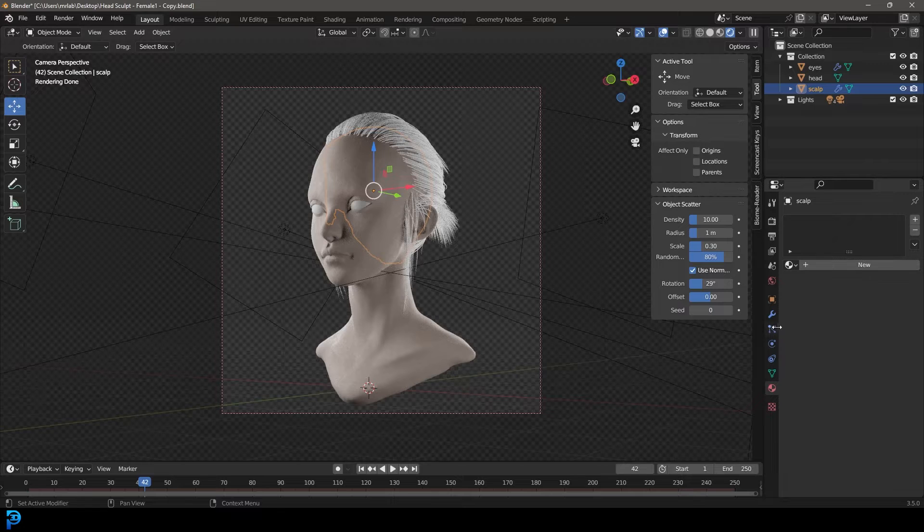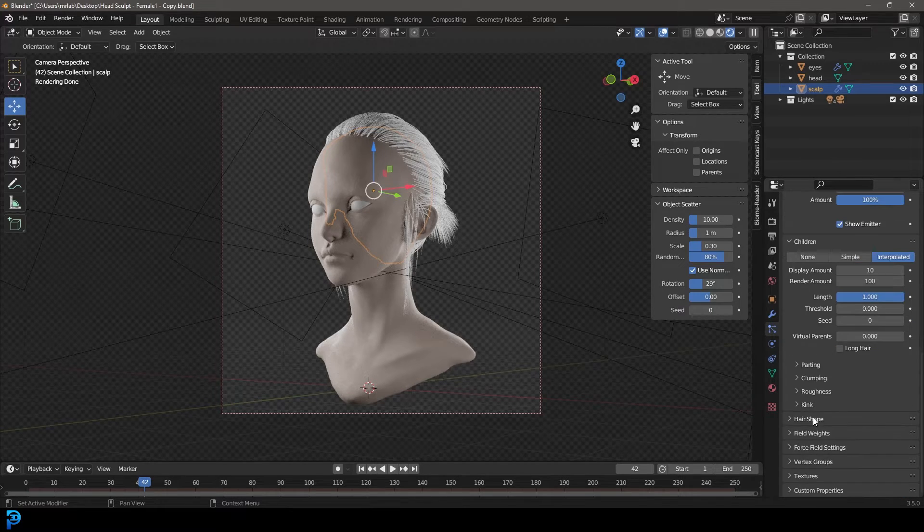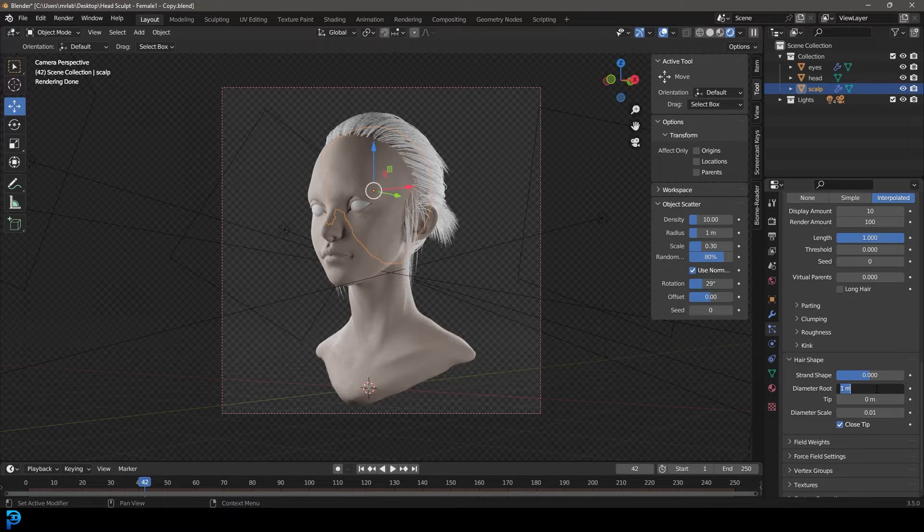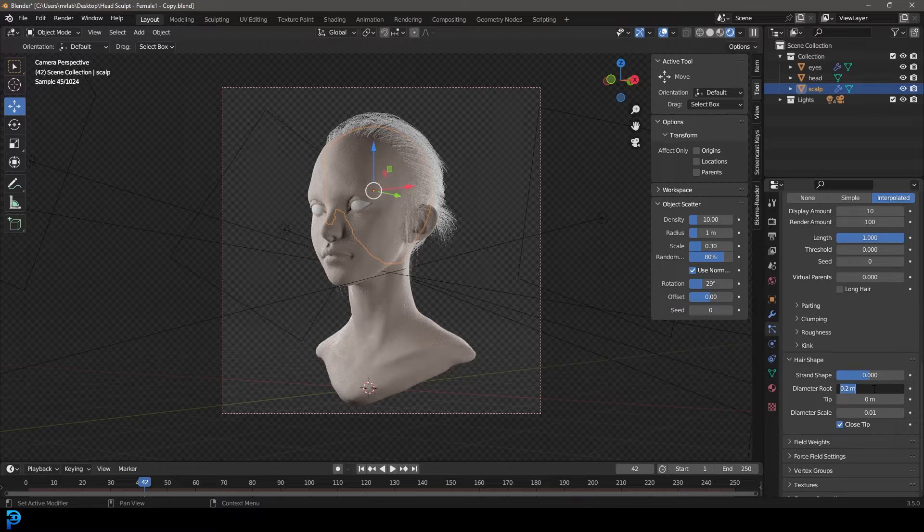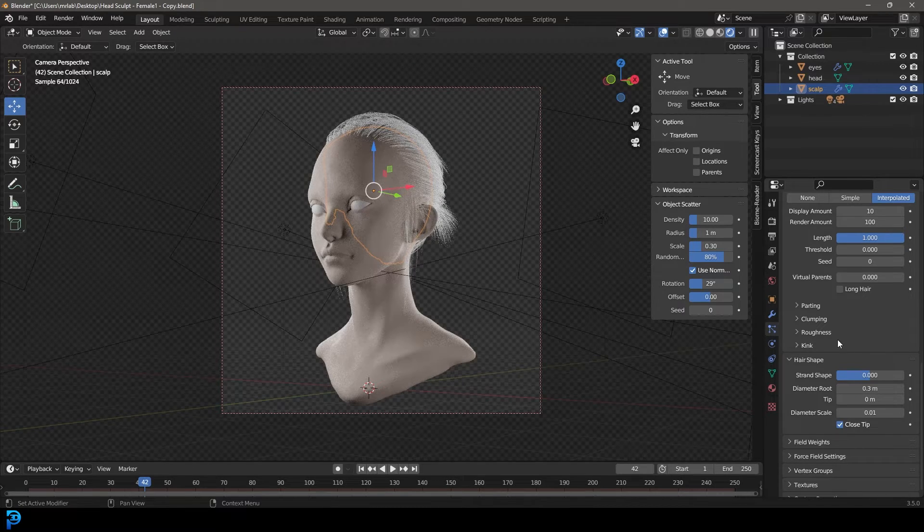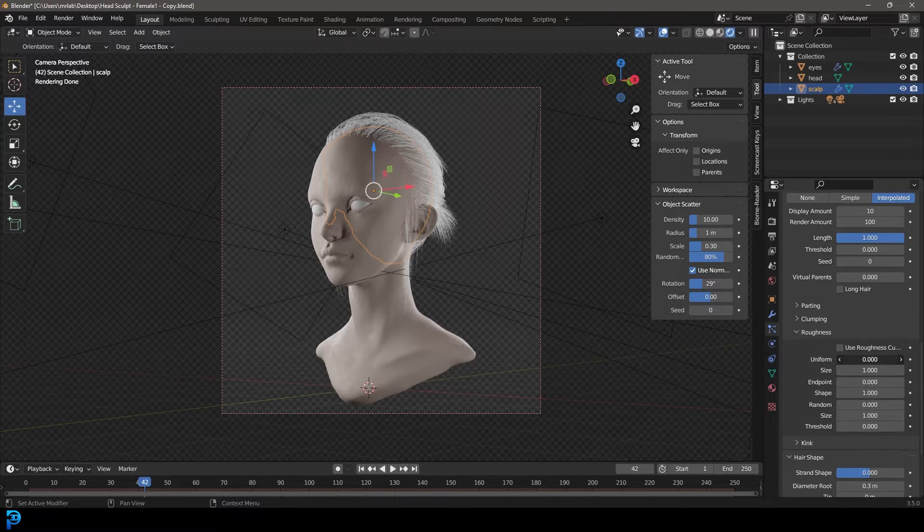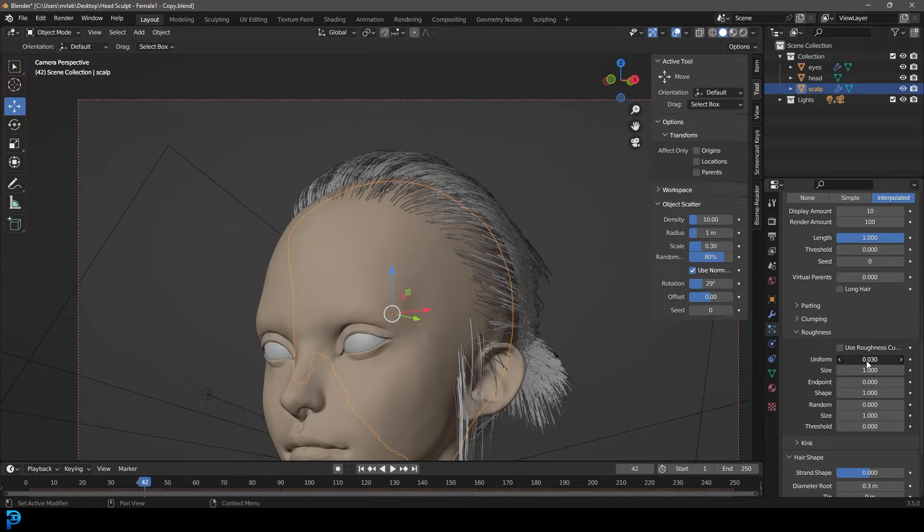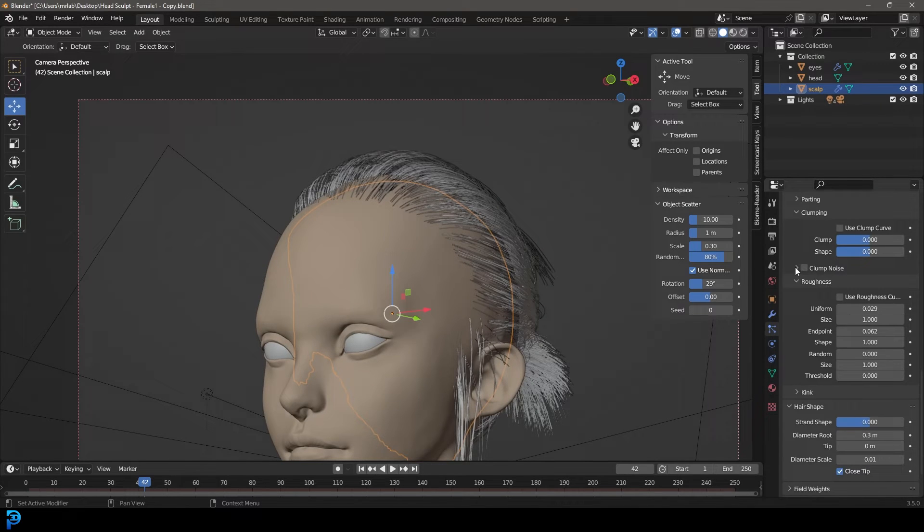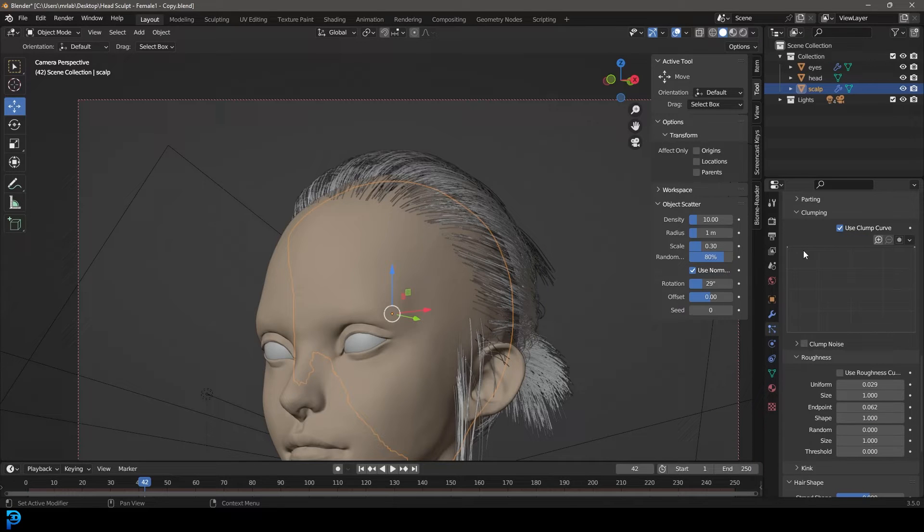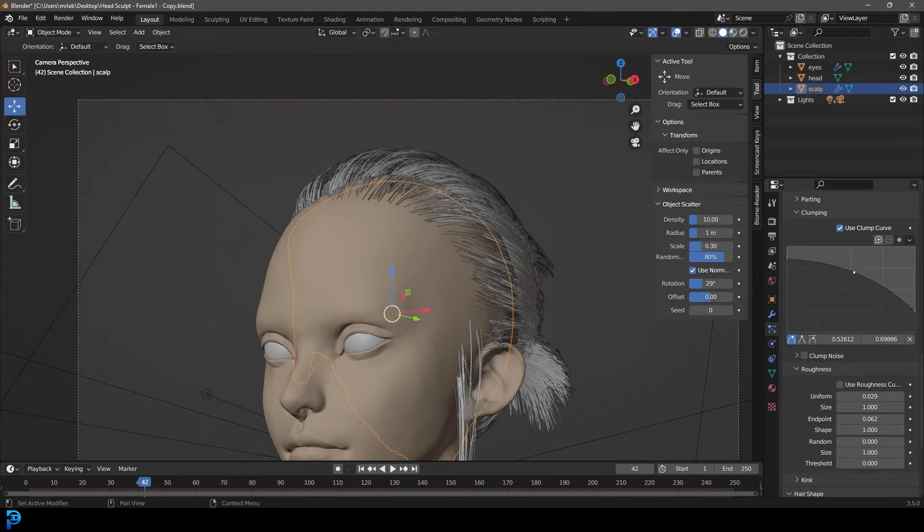With our scalp selected, let's go to our particles and under the hair shape, let's make it point 3 or point 2 over here. I'll go with something like point 3 actually. Let's also go to our roughness and make it un-uniform just a little bit. A little bit of un-uniform and then a little bit of endpoint like so.